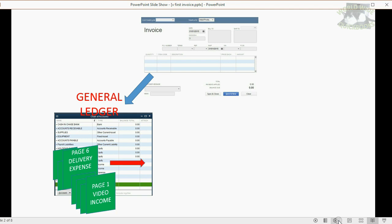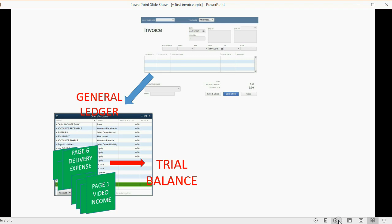In this course, after we make transactions, we check the results in the trial balance. The trial balance is the main report for the general ledger, and it shows the current balance of every account in the chart of accounts. Let's go ahead and set up the trial balance to be ready for Vonda's first transaction.